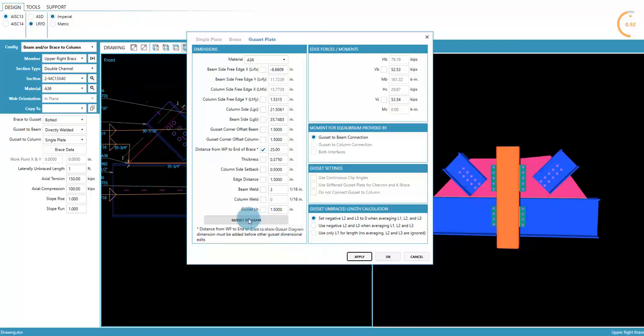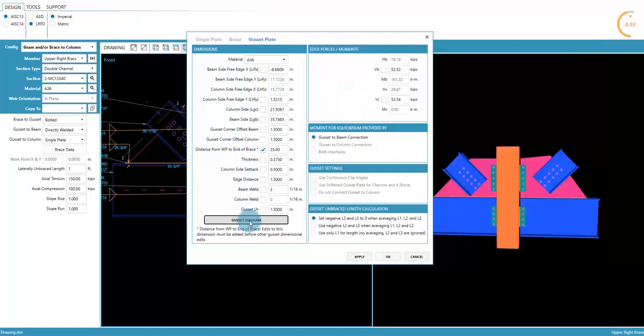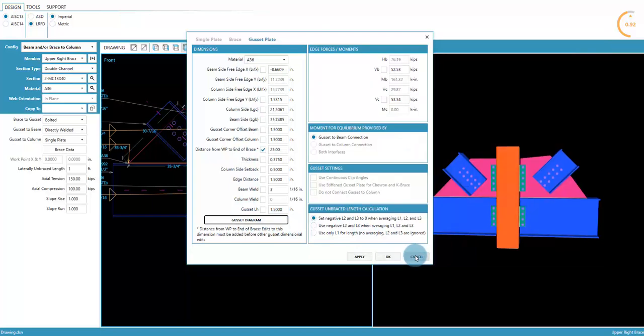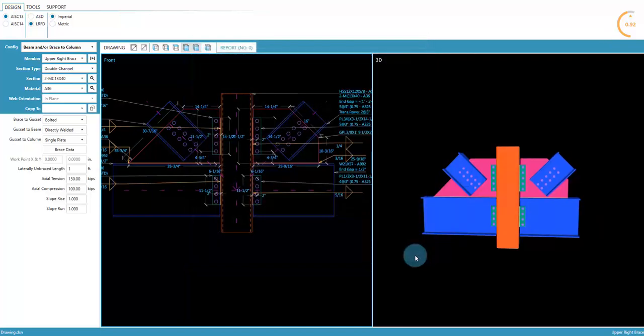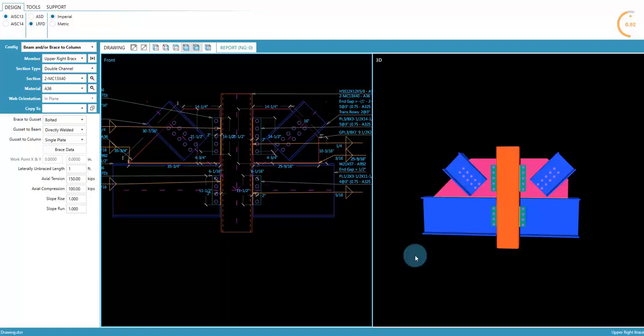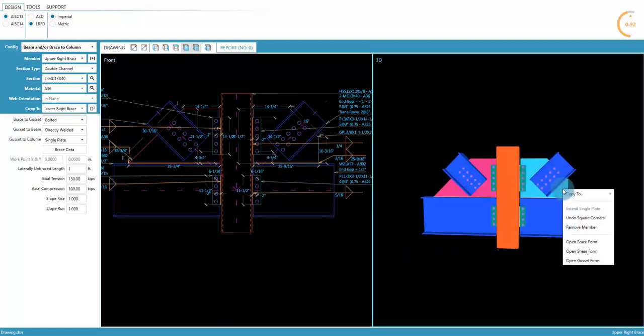Here's a diagram of the gusset dimensions. Select a dimension to highlight the diagram. Let's cancel all edits that were entered on this form and step back to when the corners had been squared using the shortcut. The shortcut can also undo this edit.